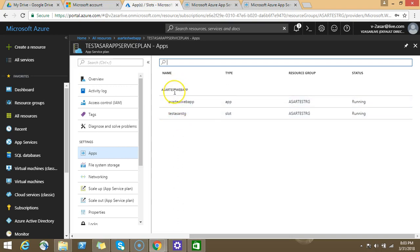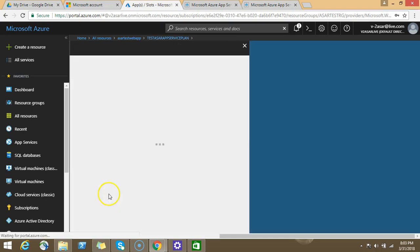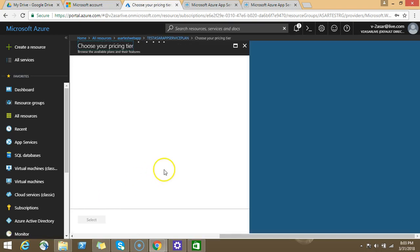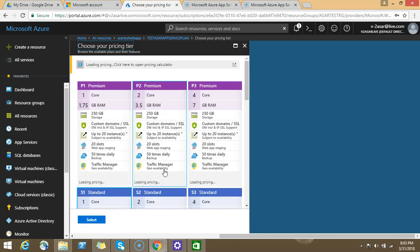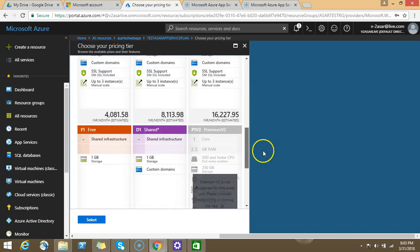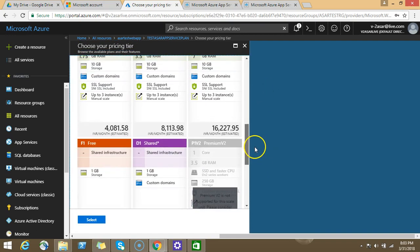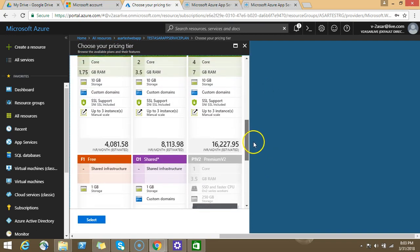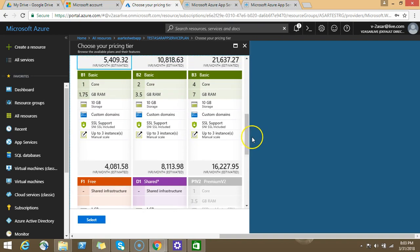What if you want to upgrade the pricing tier of this app service plan? As I told you, in an app service plan you can create multiple web apps. The resources and pricing tier are shared between those multiple web apps. You can select from shared to free to basic, and you can upgrade it to standard.